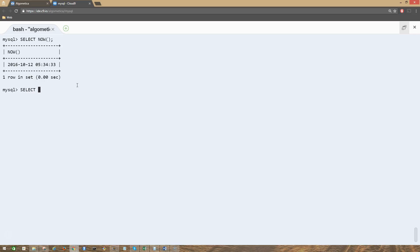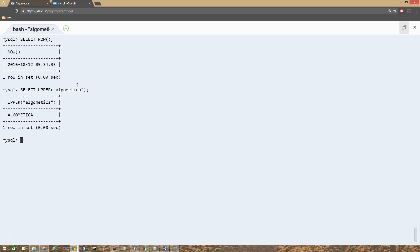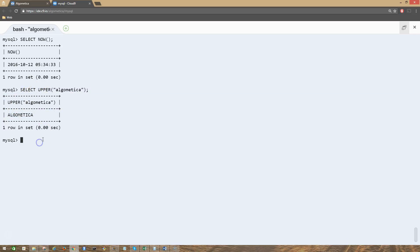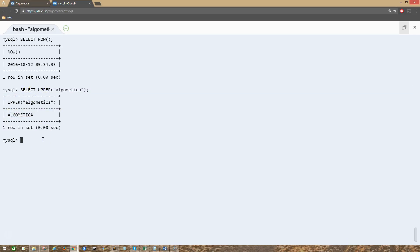To make a string of text uppercase, we can use the function UPPER like this — SELECT UPPER — and give it a string of text. Press enter, and as you can see, we had the string of text in lowercase and now we have this string of text in uppercase using the function UPPER.